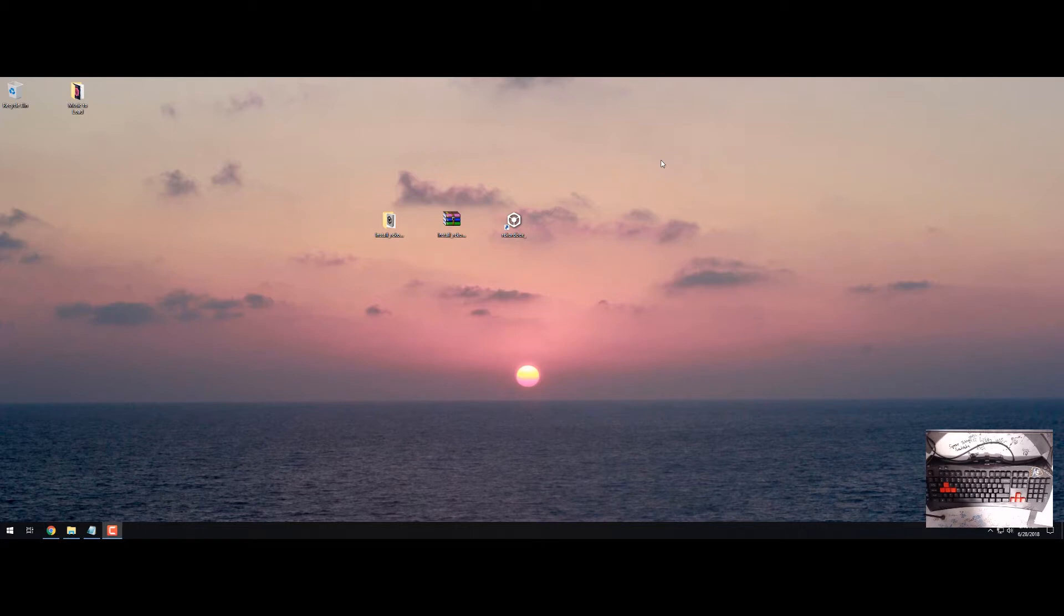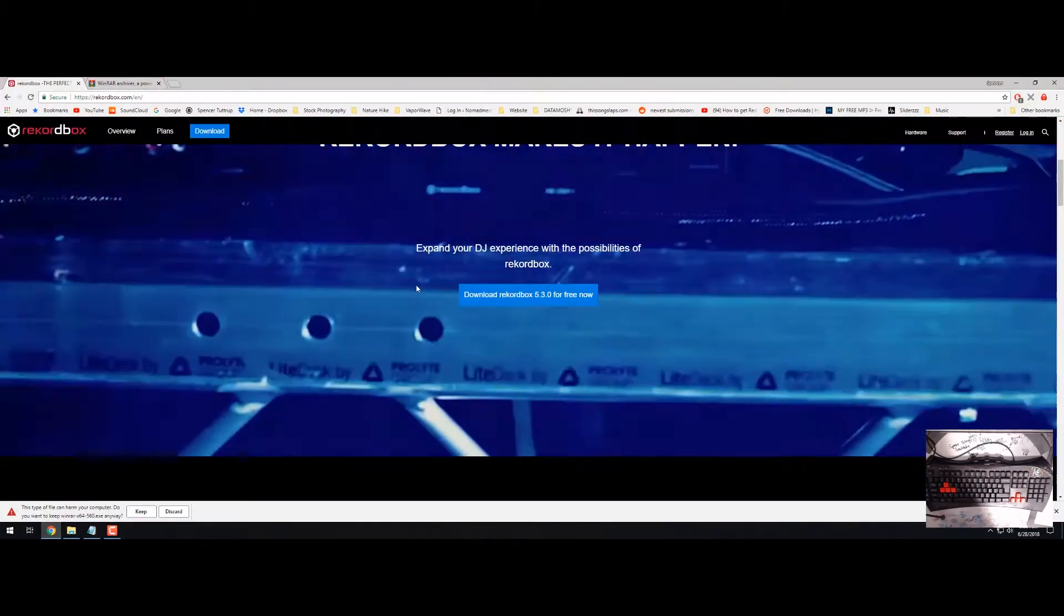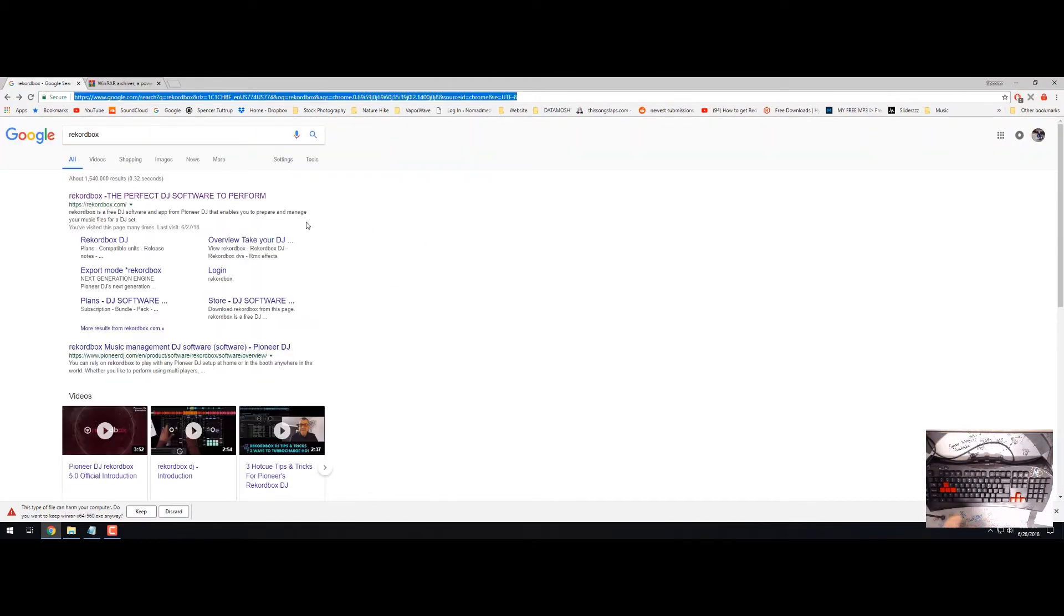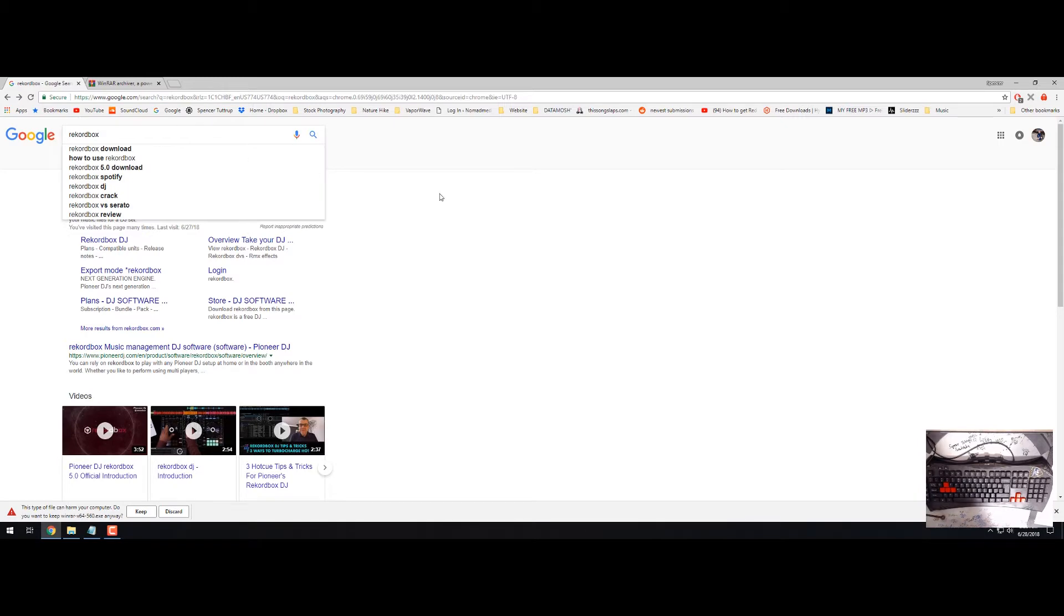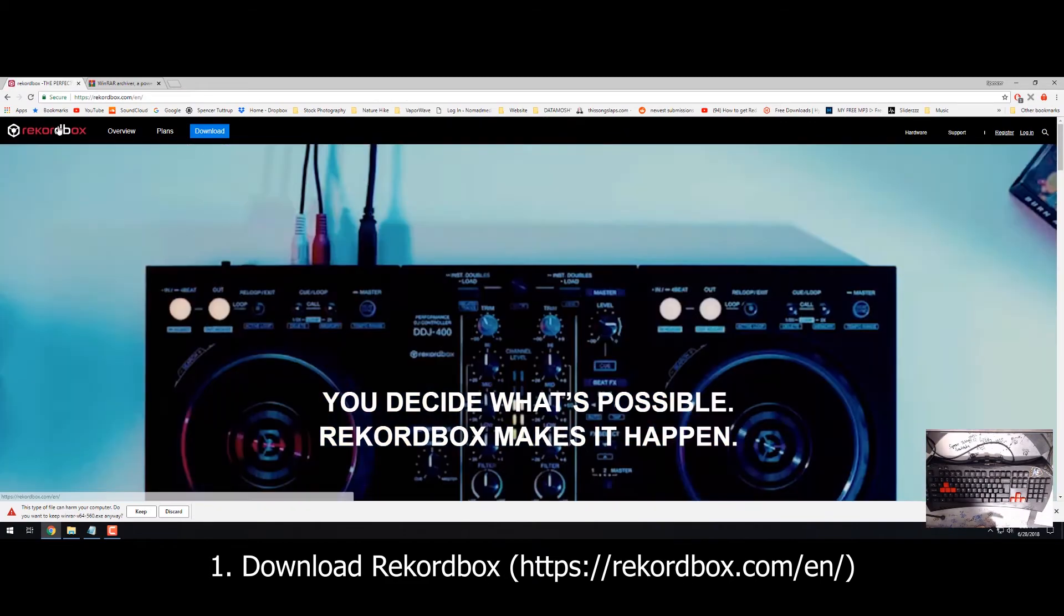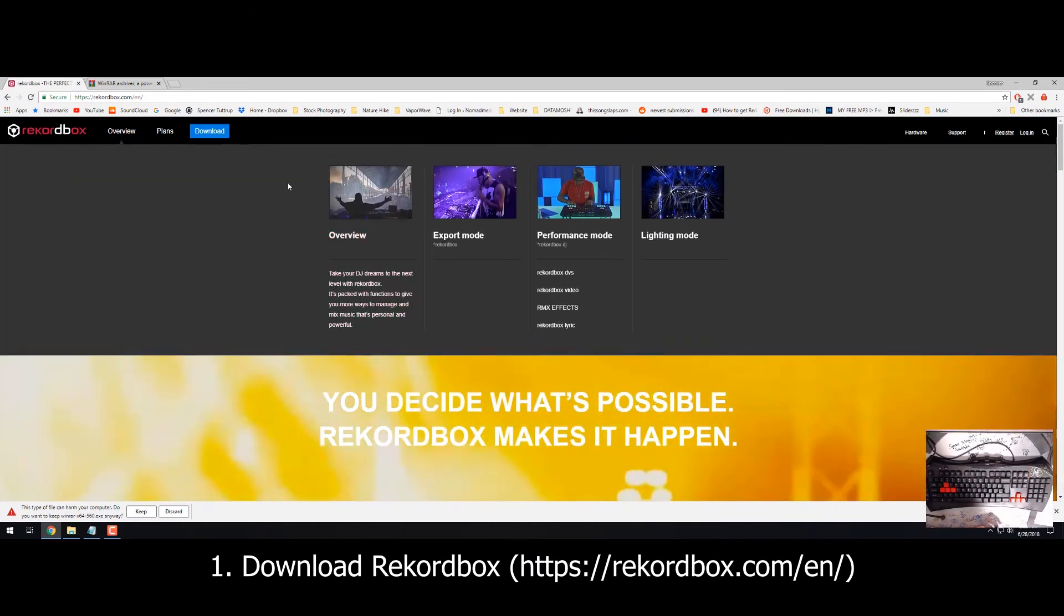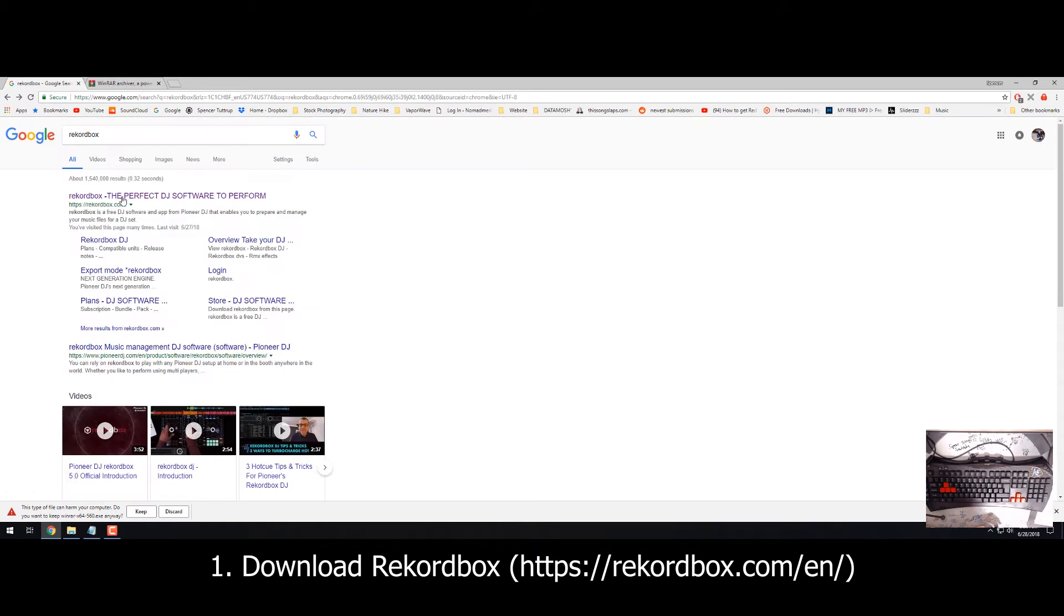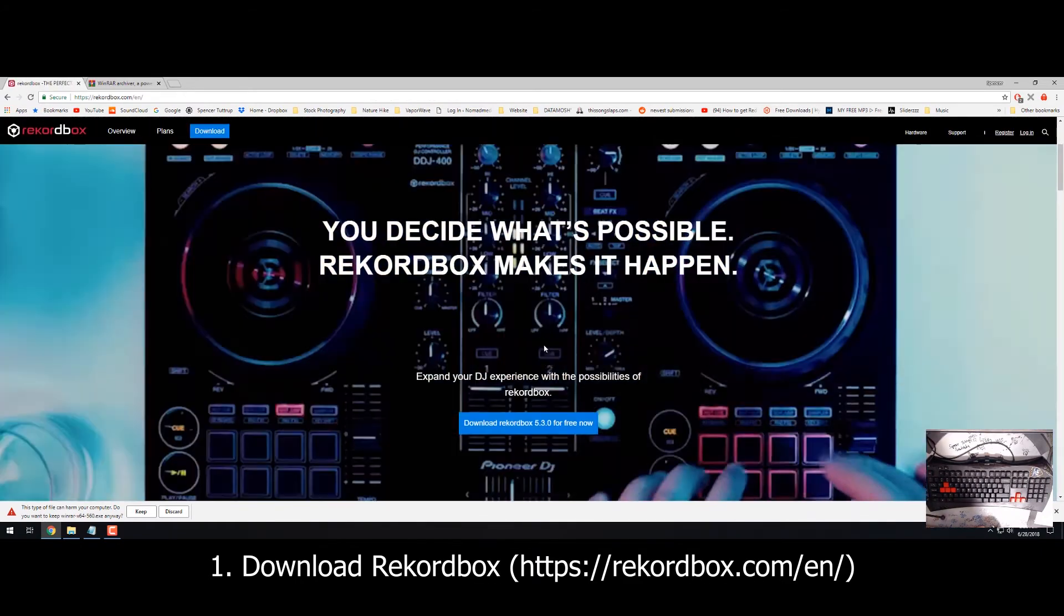The first step into creating your Rekordbox software is to go on to your internet browser and actually download, type in Rekordbox, and then you're going to click the first link which is the Rekordbox download. You're just going to go to the site which is the official Rekordbox website. Don't download any of the external Rekordbox downloads, you can download directly from the website for free.